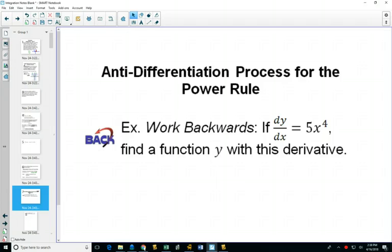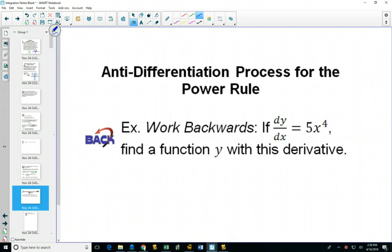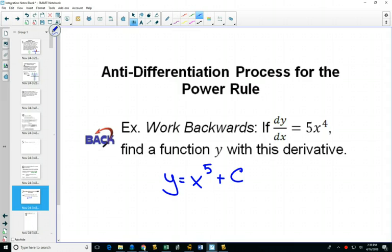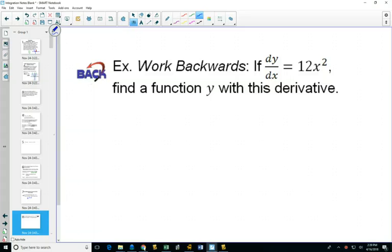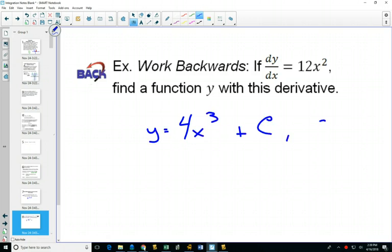Now if we had 5x to the 4, working backwards: we figured out that this was x to the fifth plus C. That one was easy because it was obvious. Another one from before was a little harder: 12x squared — but you were able to do it no problem, plus C where C is any real number. Working backwards is no problem, but what happens if we had numbers that weren't so nice? Could you work backwards just as easily?